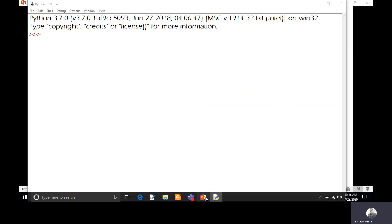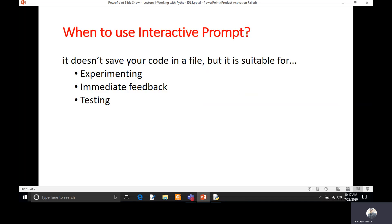A very common question is when to use interactive mode. It does not save your code in a file, but it is suitable for experimenting, immediate feedback, and testing. If we have a small command and want to execute it and see the result immediately, we can experiment in interactive mode. For testing, if we have a large program and want to execute just a small portion of it, we can do that here in interactive mode.